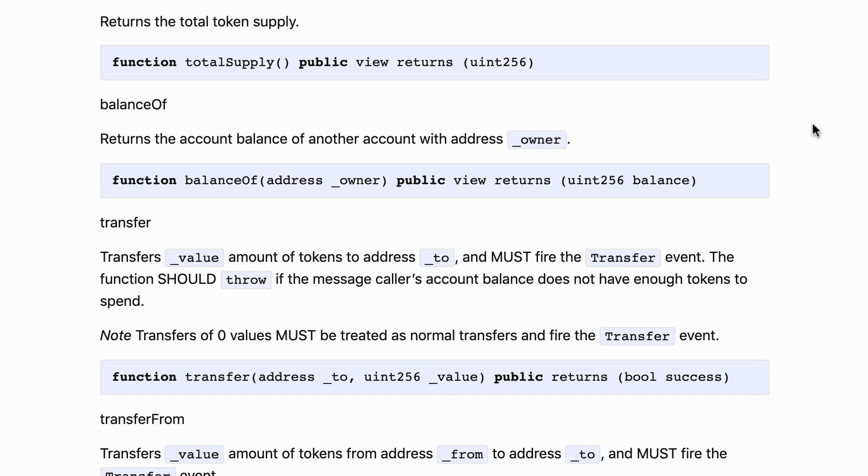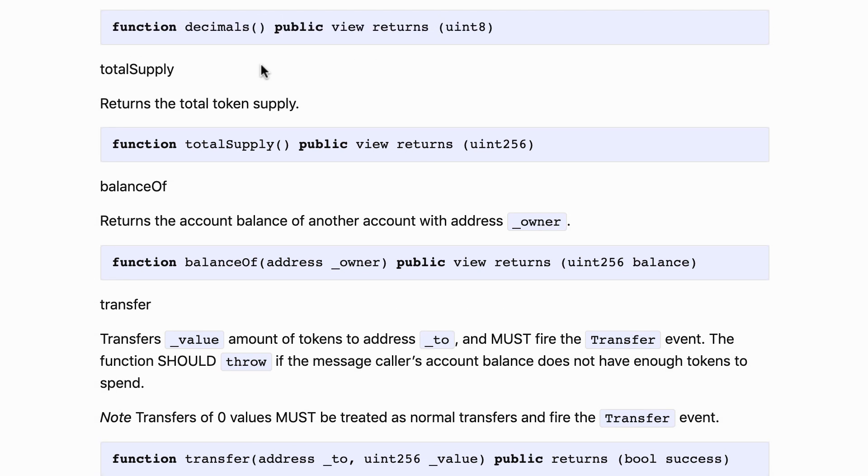So if you want to know how many tokens there are you need to divide this by the number returned by the decimals function. So if my total supply is one thousand and decimal is one thousand then actually I only have one token in circulation.